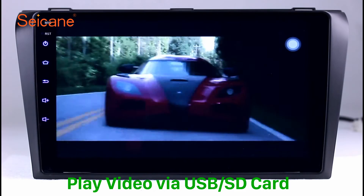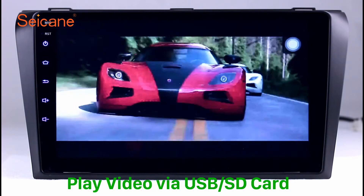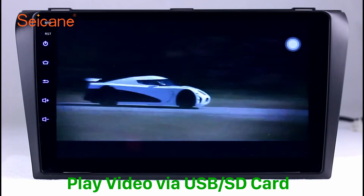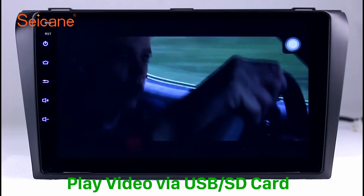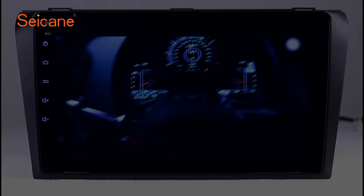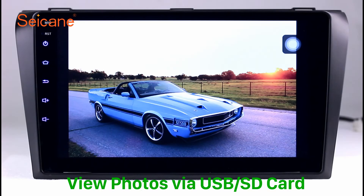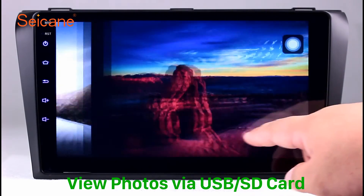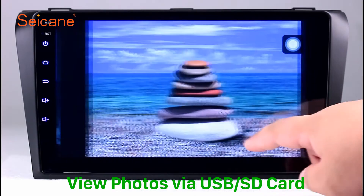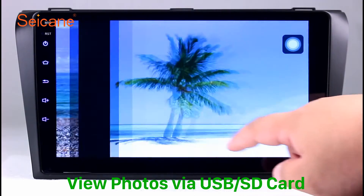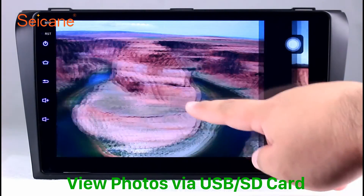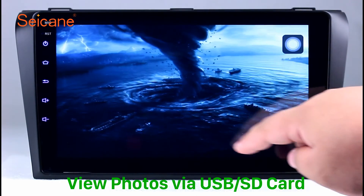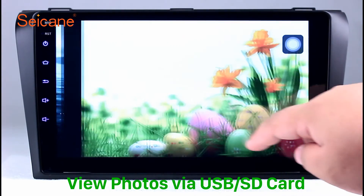Go back to the main menu and click the video icon. Select files from the SD card, then you can enjoy videos. Back to the main menu and enter the photo interface. Select photos from the SD card and you can view photos by sliding your fingers on the screen. You can zoom in and out of pictures through 5-point touch screen operation freely.